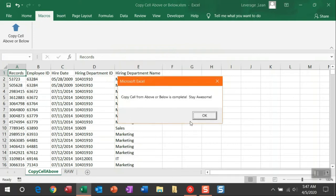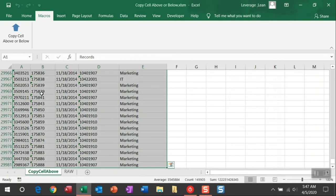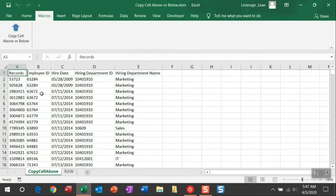You get this nice little pop-up saying that it's been completed, and I'll show you this again. You can see if I just walk you back through this spreadsheet, all of these values, even through 29,000 rows, have been copied quickly.